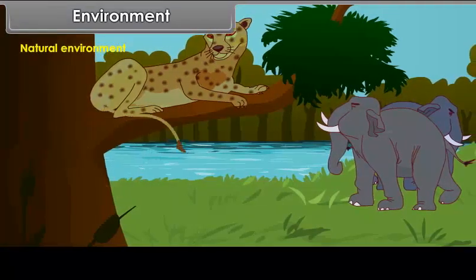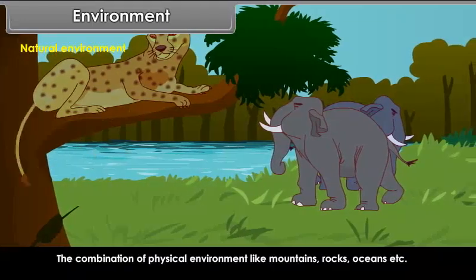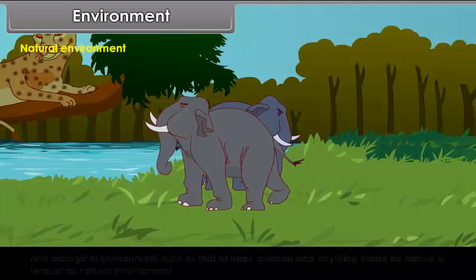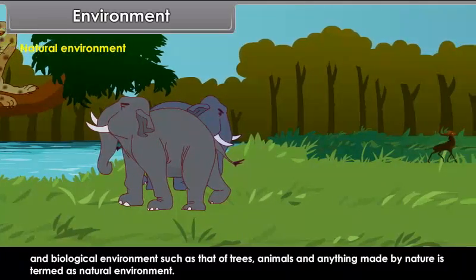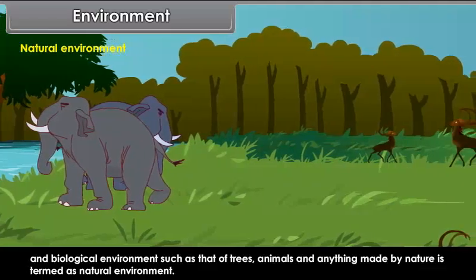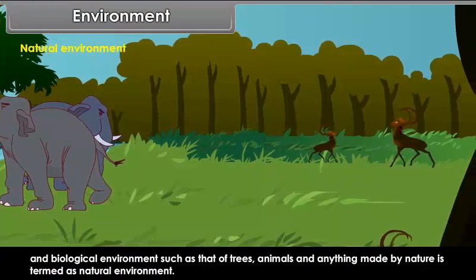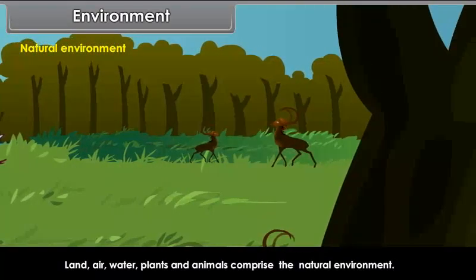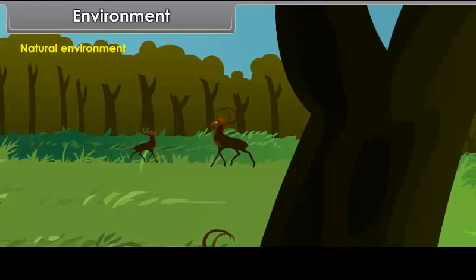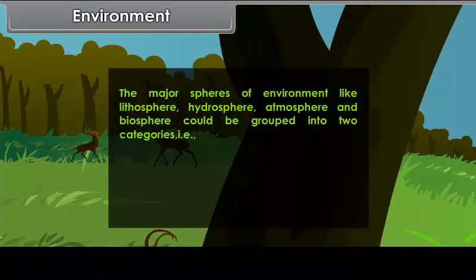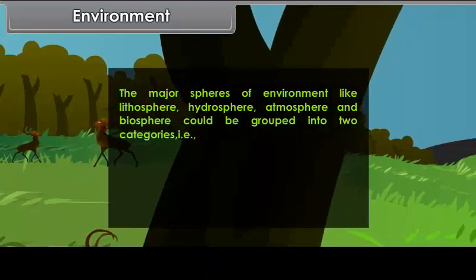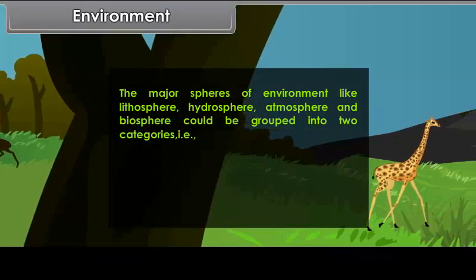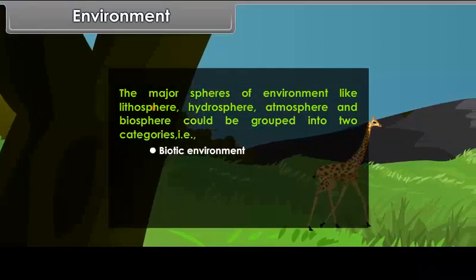Natural environment: The combination of physical environment like mountains, rocks, oceans, etc., and biological environment such as trees, animals, and anything made by nature is termed as natural environment. Land, air, water, plants, and animals comprise the natural environment. The major spheres of environment — lithosphere, hydrosphere, atmosphere, and biosphere — could be grouped into two categories: biotic environment and abiotic environment.